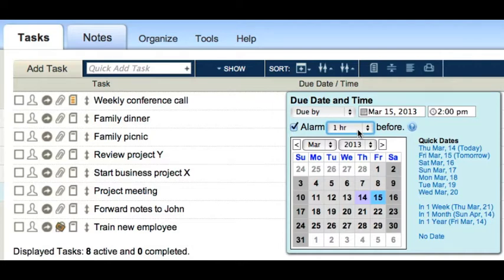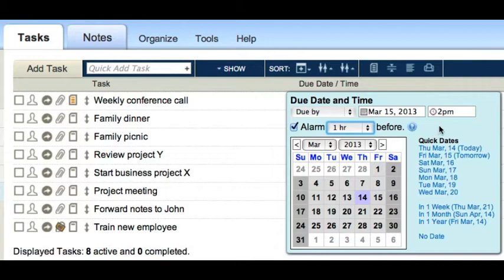This alarm will be sent 1 hour before the task is due, at 1pm. If you omit this time field, Toodledoo will use noon on the due date as the reference time for the alarm.